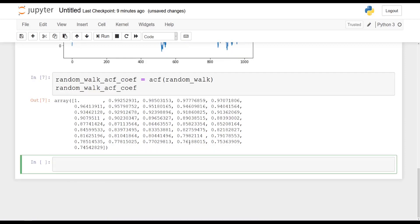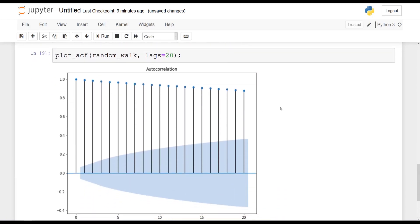Now let's plot the ACF function. We simply type plot_acf and pass in random_walk, setting the maximum number of lags to 20. You get the following plot — the coefficient at lag zero is one and then it slowly goes down. Clearly we have autocorrelation here: all those peaks are significant, they are outside of the light blue confidence area. Clearly this simulated random walk is not a stationary time series.